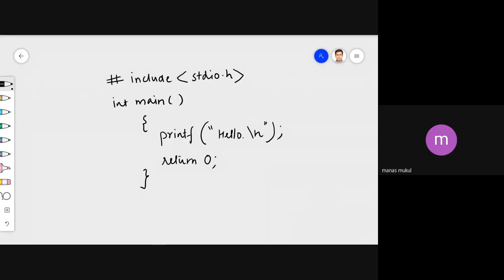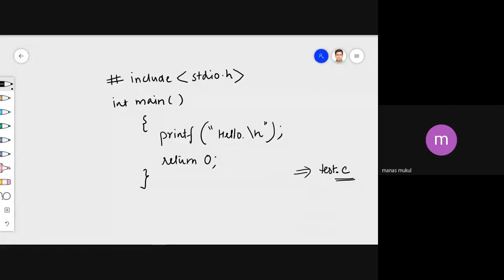This is a very simple program and I'll explain each and every bit of it. When we write this program, we save it in a file, give it a name, and use the extension '.c'. Everyone must have done this in the lab. The file you write your C code in must have a .c extension.